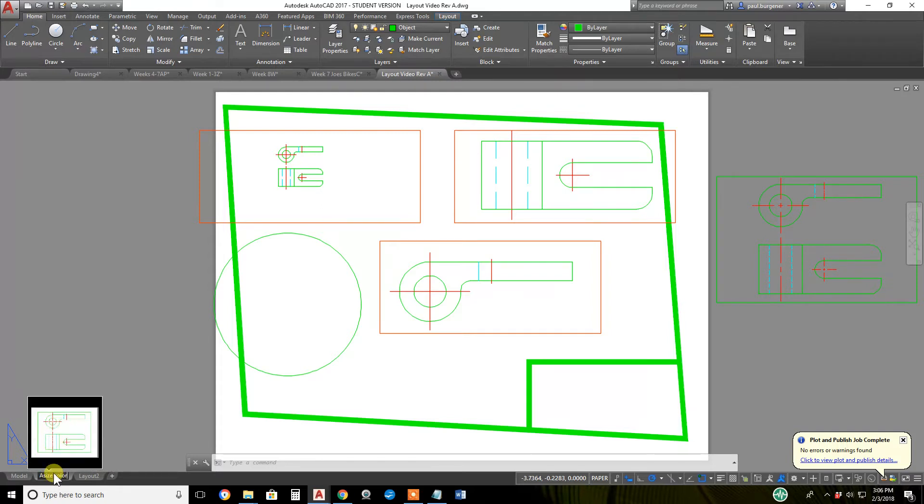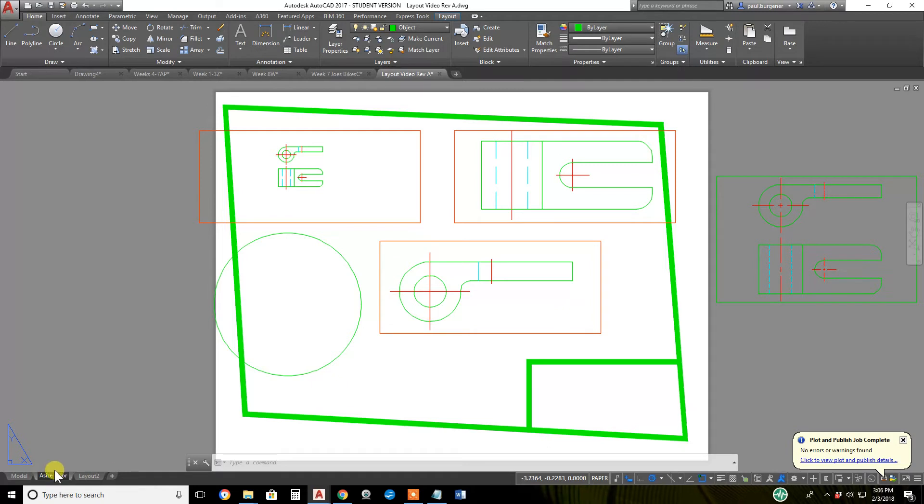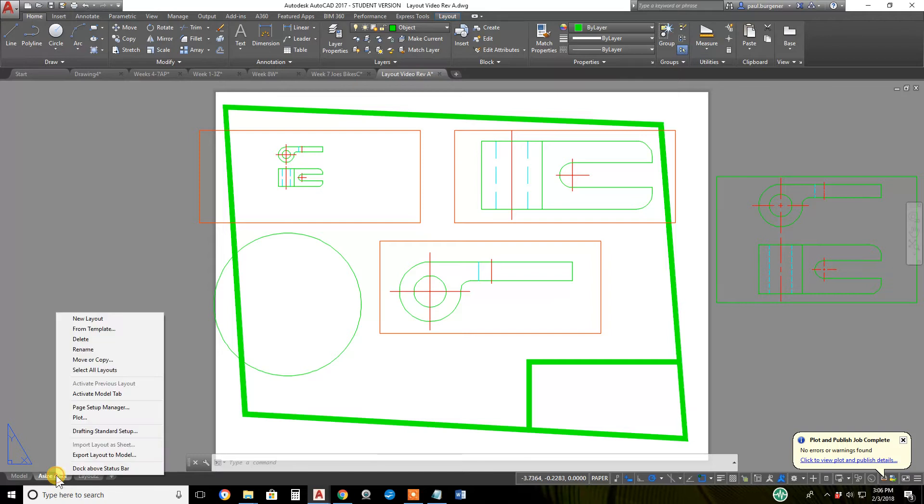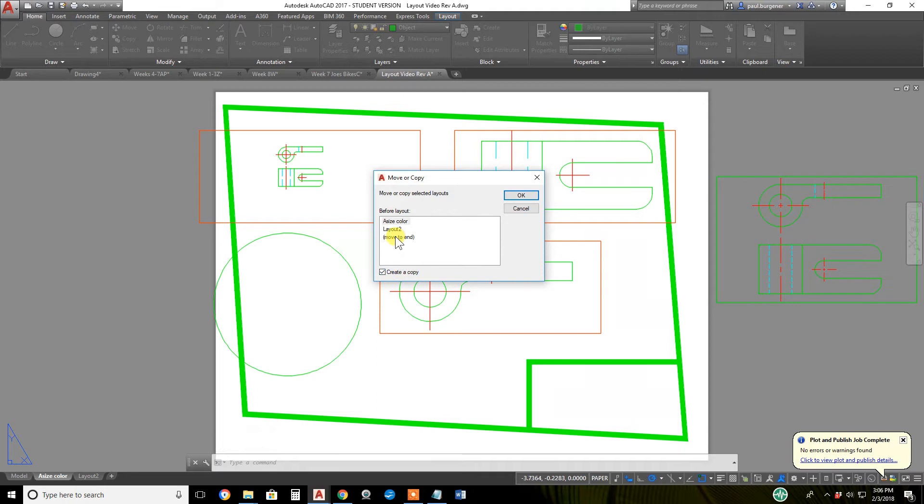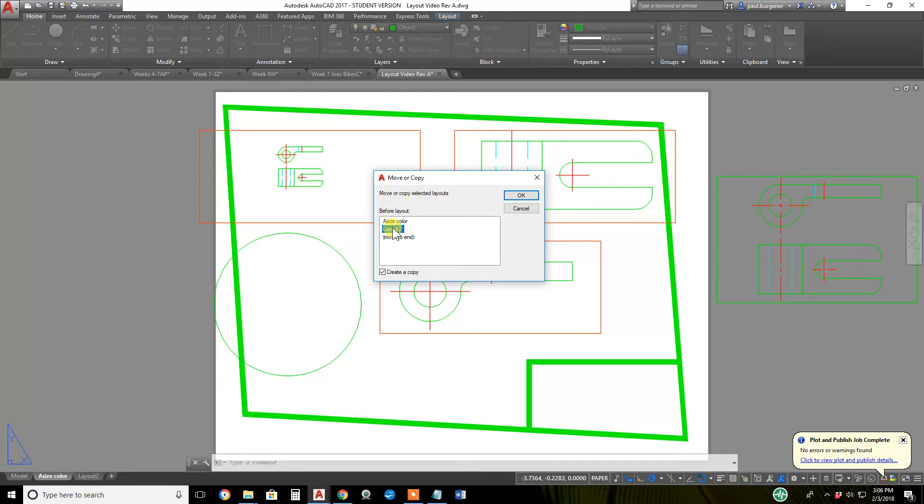Once you've renamed a layout, you can copy it simply by right-clicking on the layout name. Let's hit enter to finish naming it. Right-click on the layout name with your mouse, click move or copy, be sure to check this bottom here - I keep forgetting to click create a copy. Move it to the end or move it to the layout before which you want it to appear. I want it to be right after A size, so I'll click layout 2, click OK,